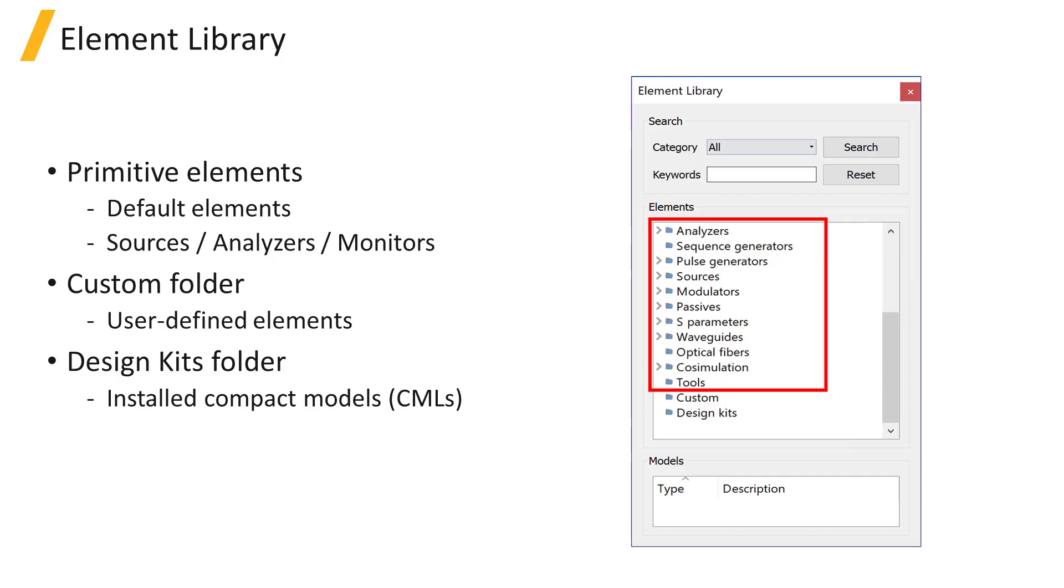The element library provided in InterConnect is populated with numerous primitive elements, sources, monitors, and analyzers.